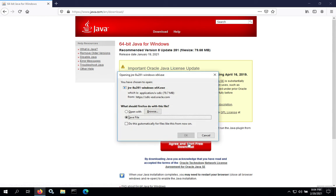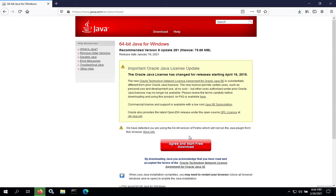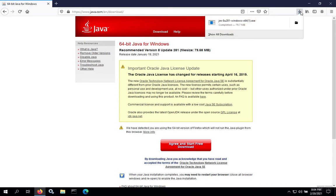We start the download and we'll save the file. Once the download finishes, we can either start the installation by going to our Downloads directory and double-clicking the download, or we can click it from the browser itself.